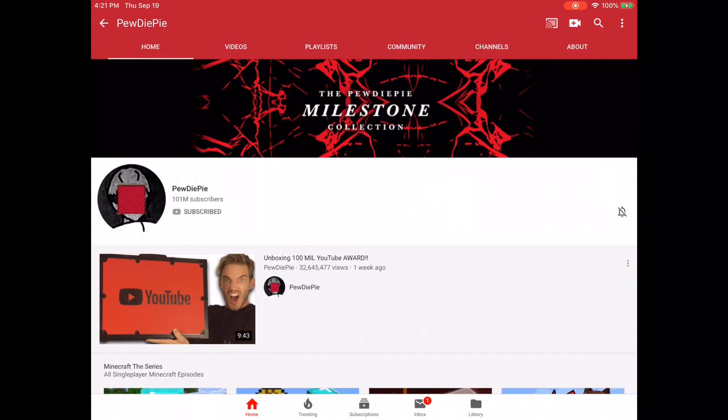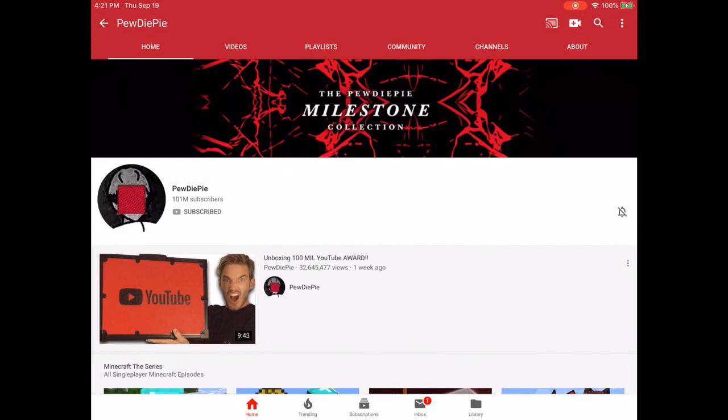So now I'm showing you PewDiePie's subscriber count. It only says 101 million, but it's actually supposed to show the exact count, like I said before.